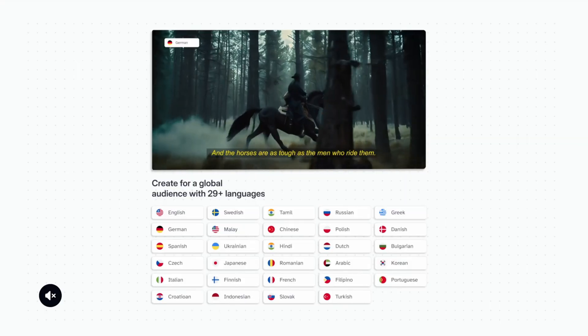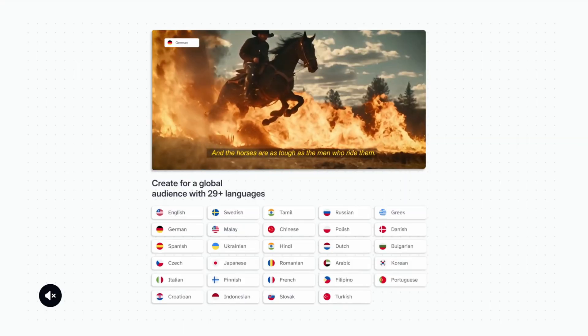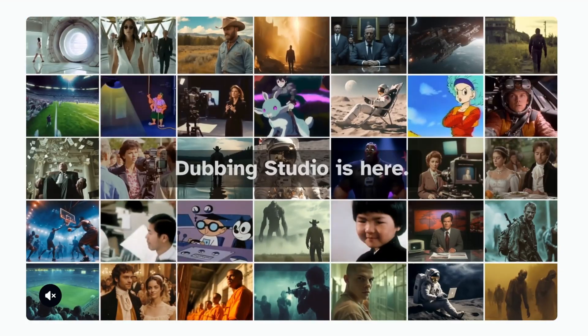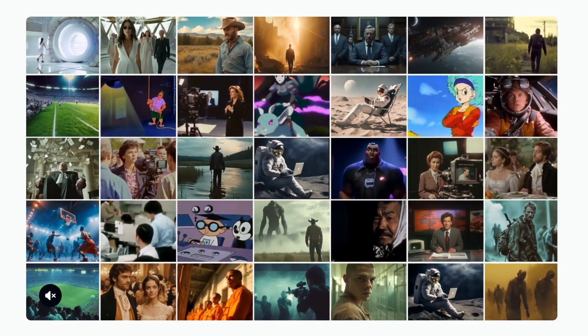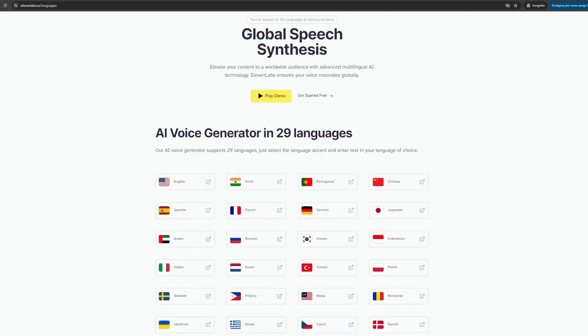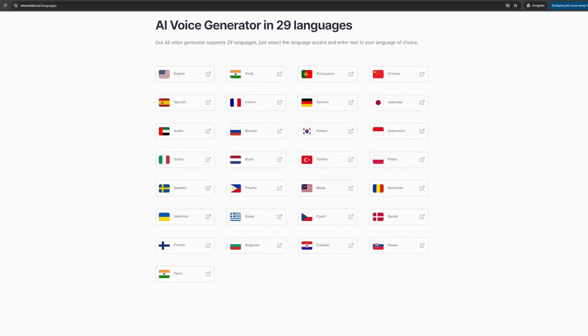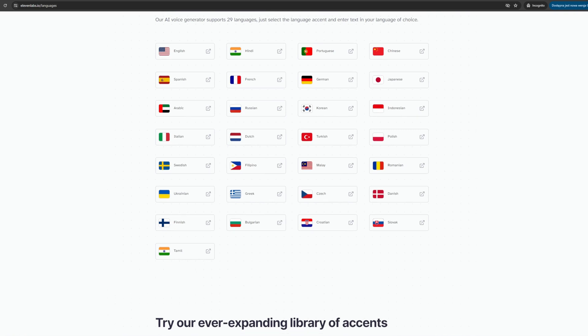The platform can be used for commercial purposes, but only in the paid plan. We have access to 29 different languages and a multitude of accents.